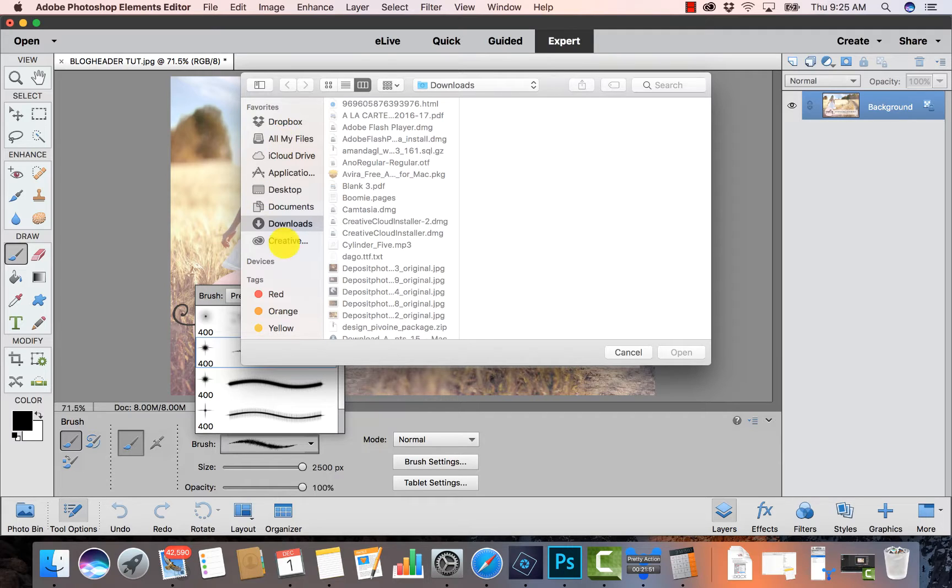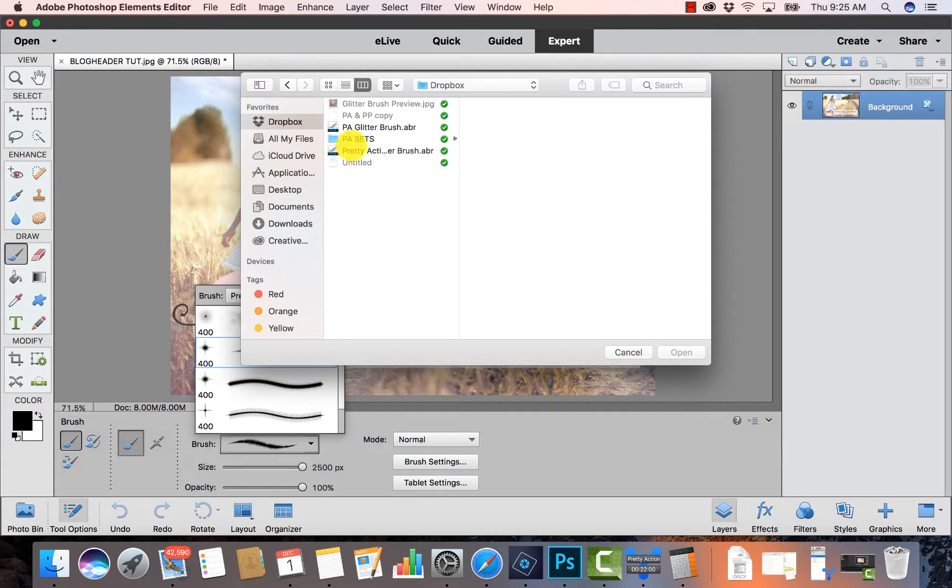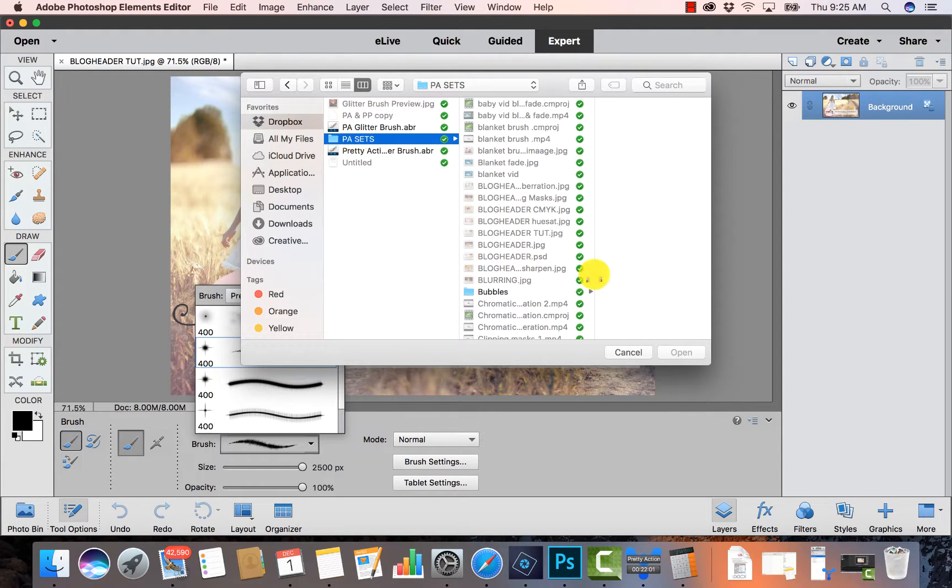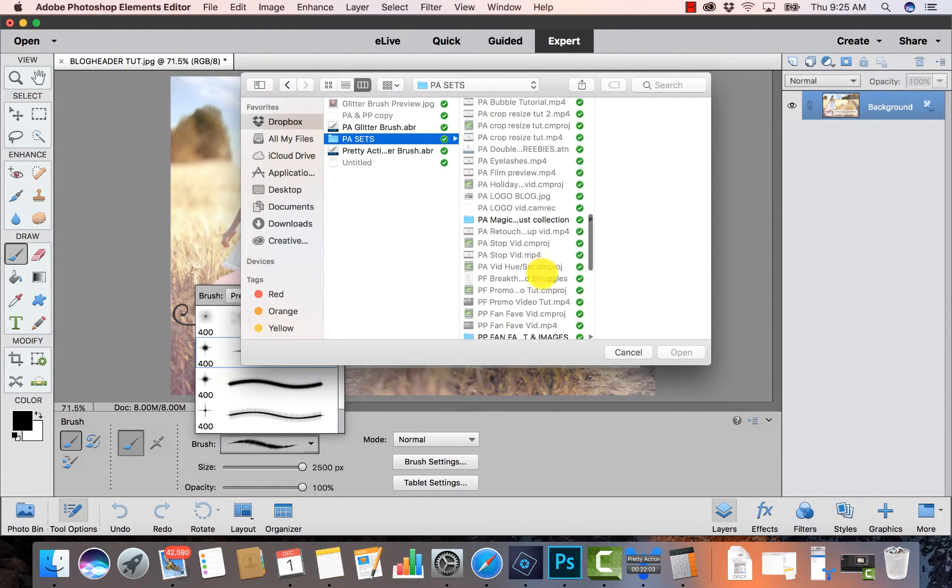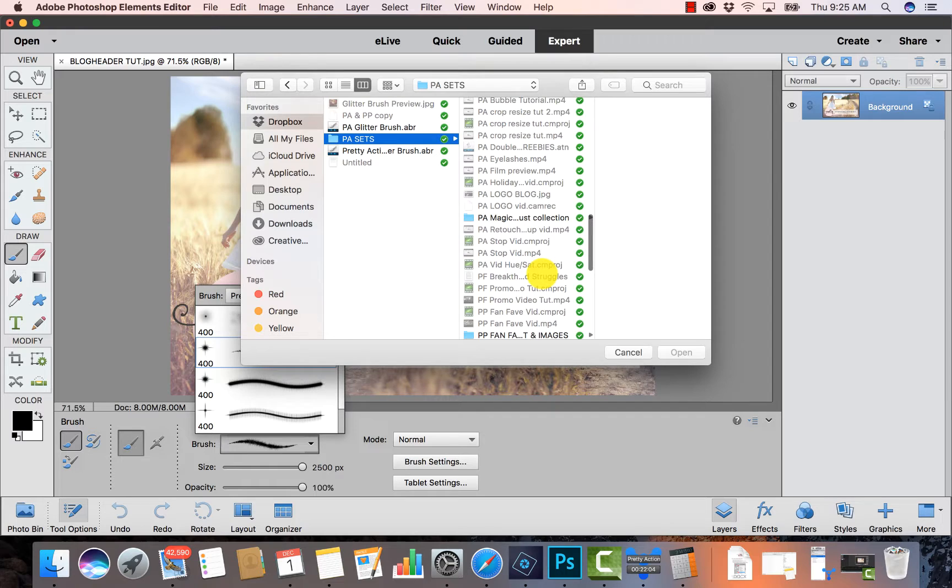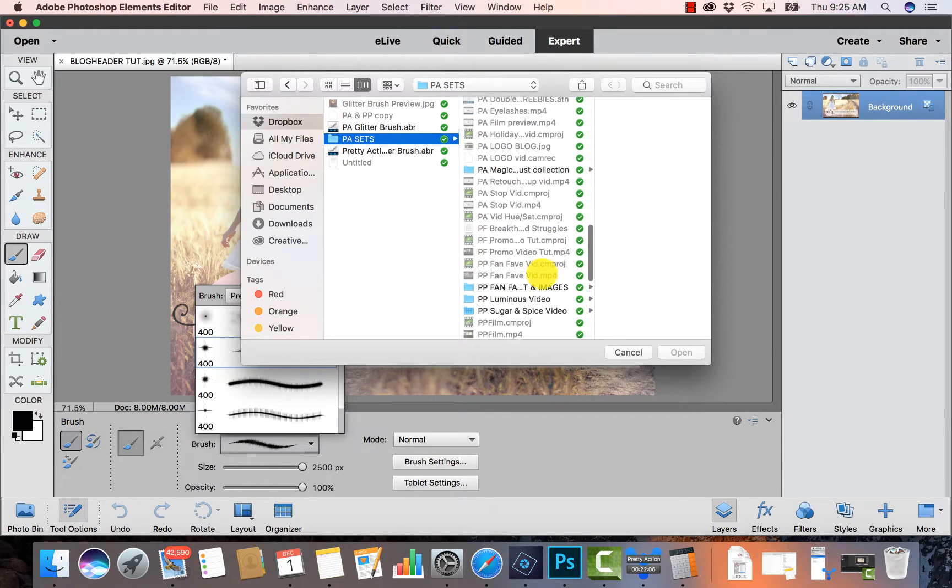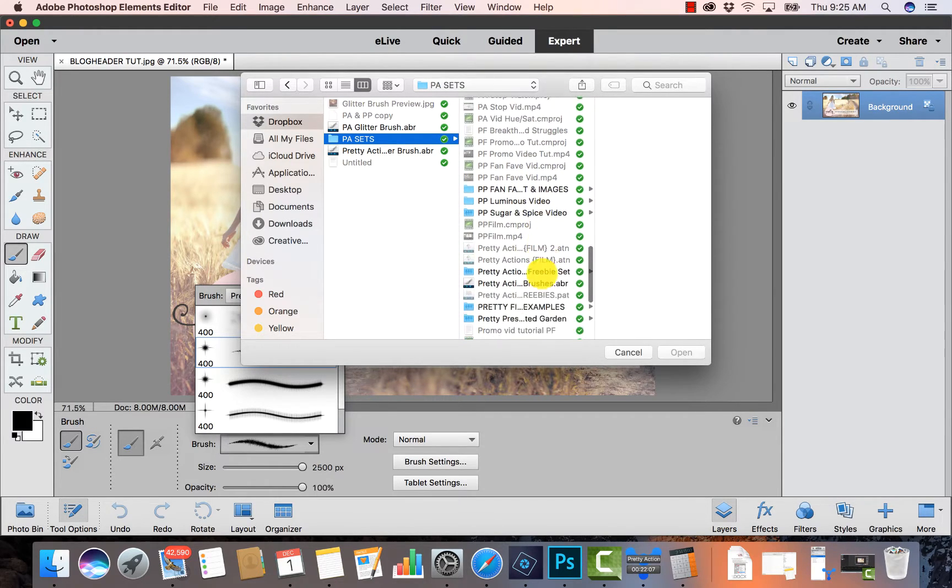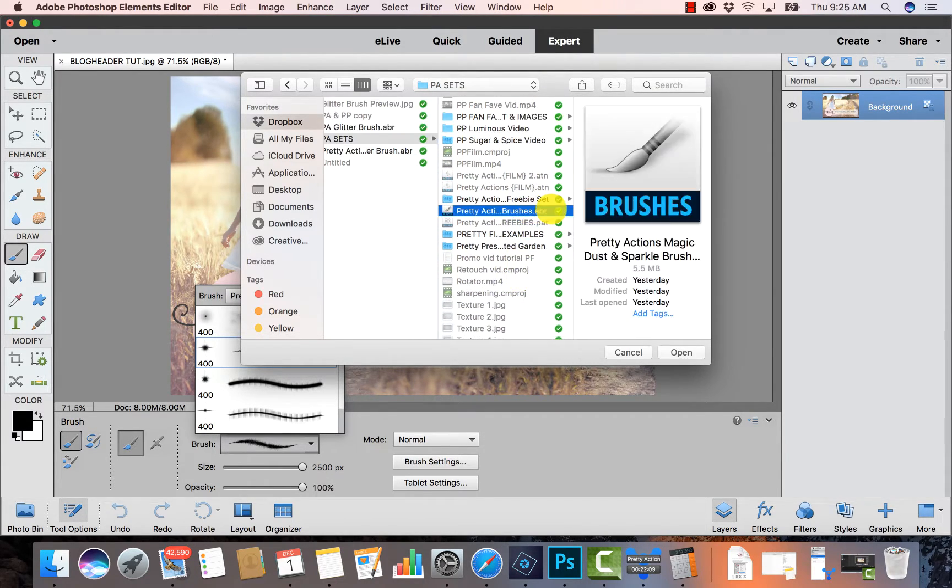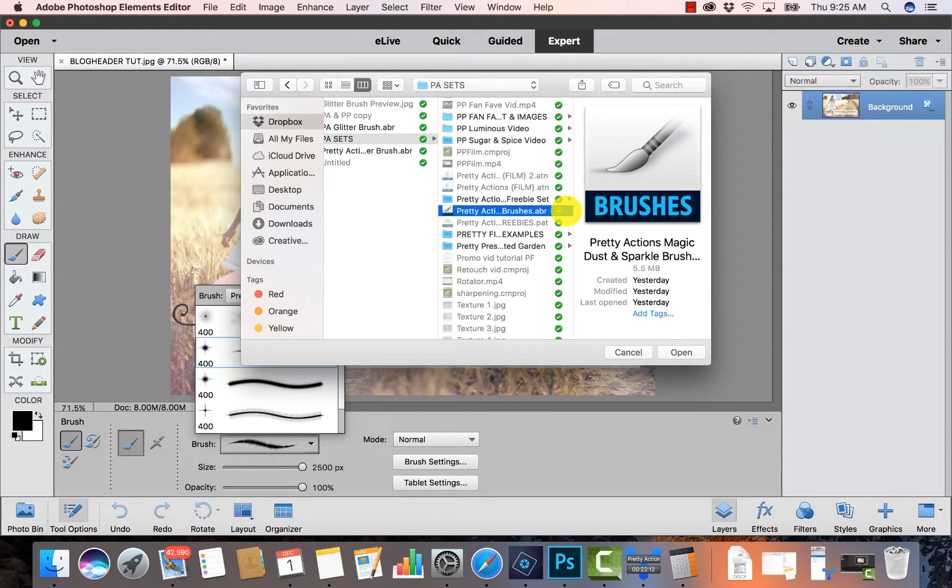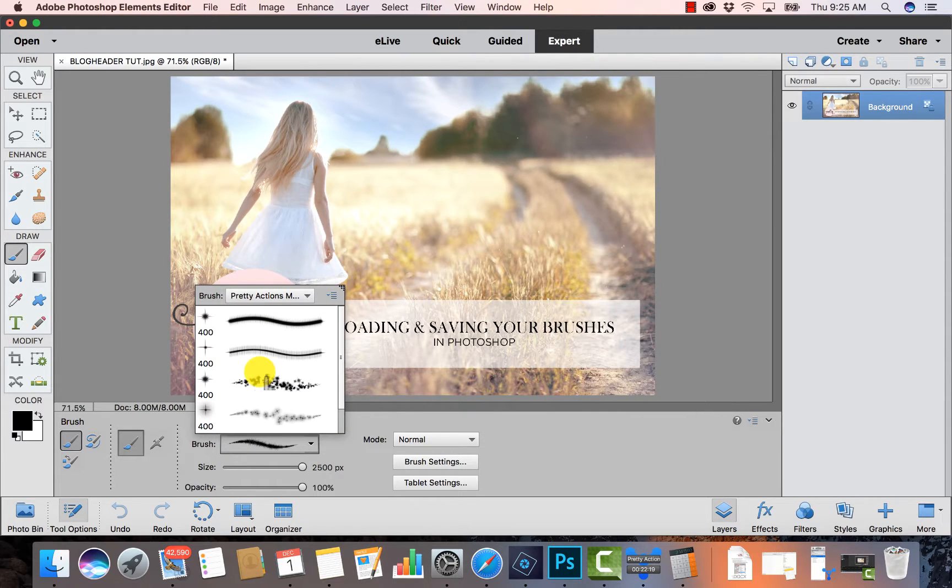Now I can just scroll to where I have my brushes saved on my computer. If you've just downloaded your Pretty Actions collection, it might be in your Downloads unless you've saved it elsewhere. So open that folder and find your ABR file. Keep in mind that brushes will be separate from your actions - your brushes are going to end in .ABR and you'll load them separately from your actions. So I've selected mine and I'm going to press Open.